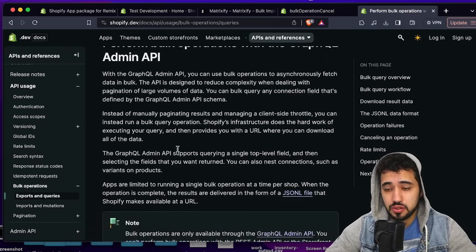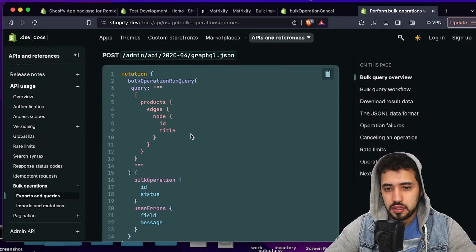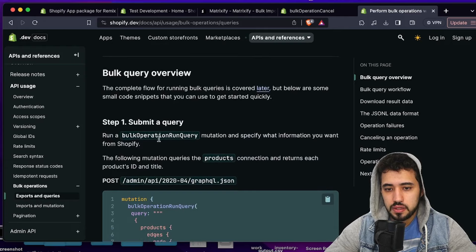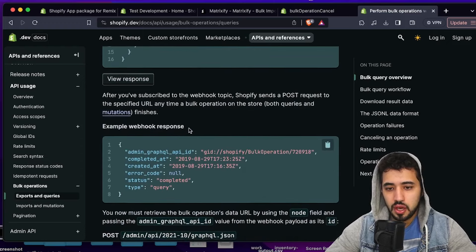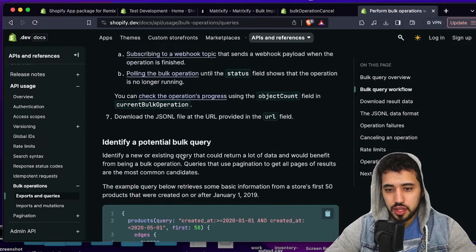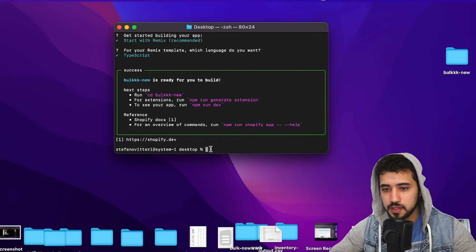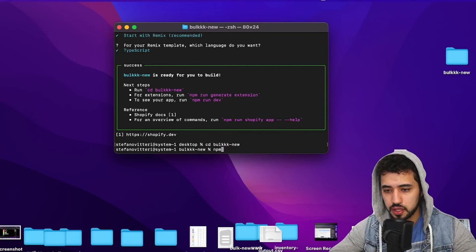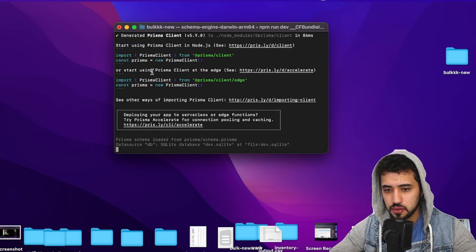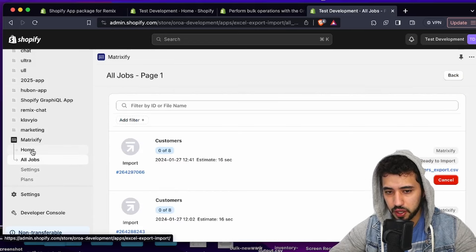If you want a nice overview of bulk operations, just search 'Shopify reference bulk operations' in Google. You'll get great documentation on how to do a bulk operation and how to use webhooks to subscribe to them once they're finished. Okay, let's stop talking and start the tutorial. Navigate to the project folder, run 'npm run dev', and let the project install.